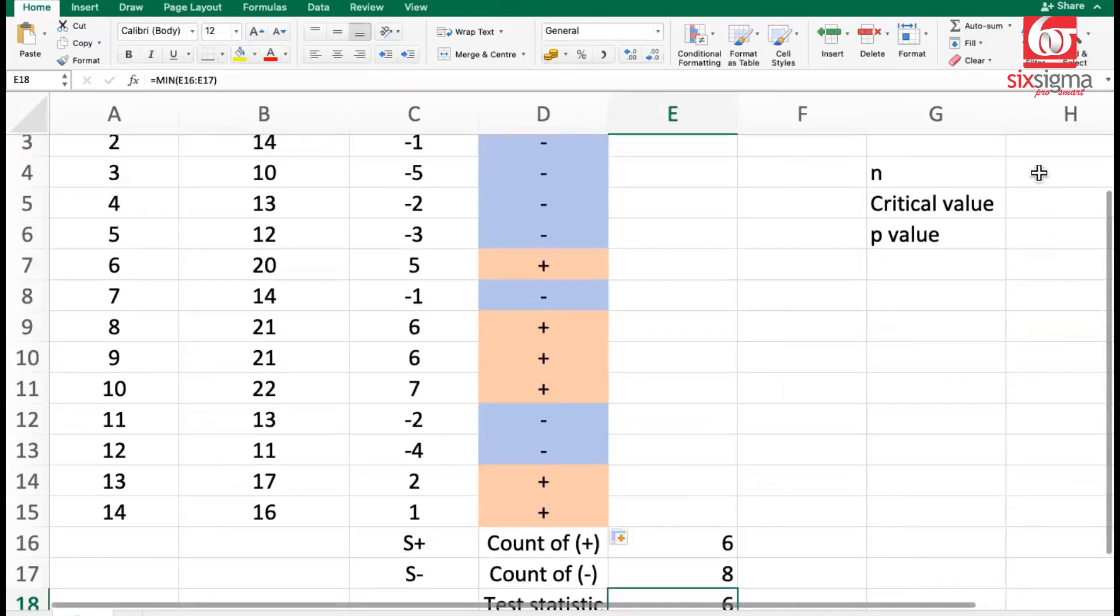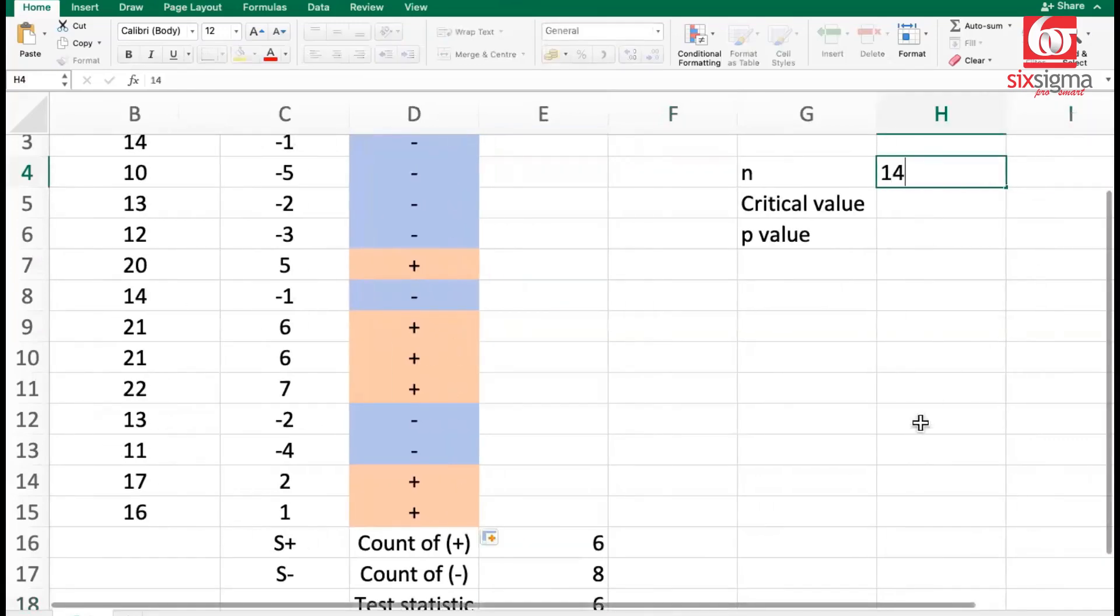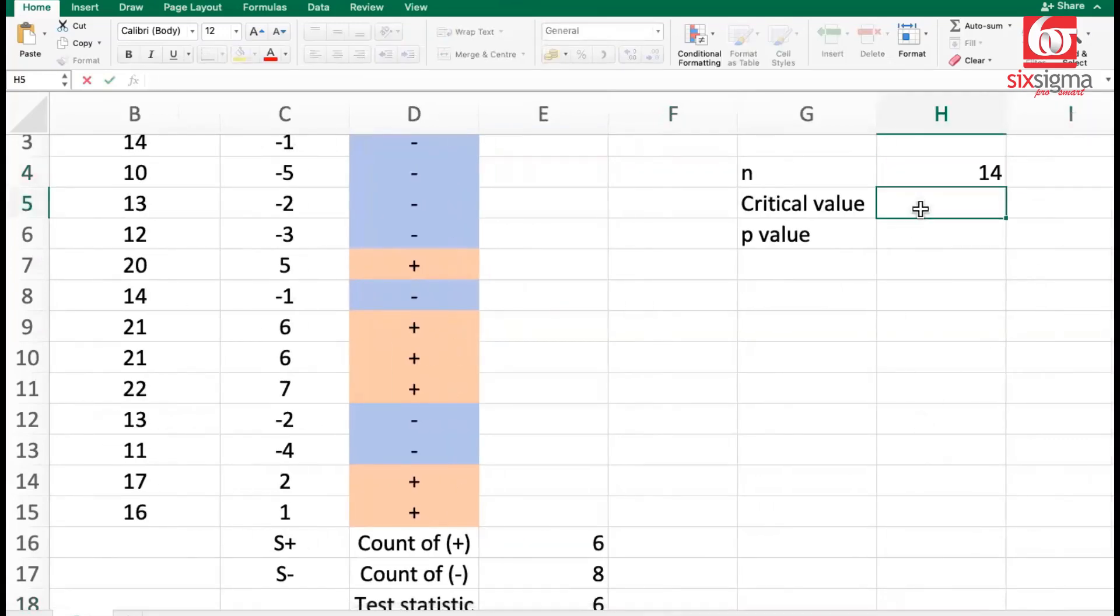We already know the value of n is 14 here. We have to find out the critical value. We'll solve it both ways. We'll solve it using critical value as well as p-value.